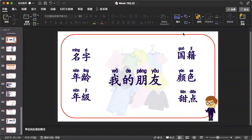Hi, everyone. This is the third round presentation. In this task, you will introduce one of your best friends, including their name, age, grade, nationality, favorite color, and favorite dessert. So here are the guided questions.